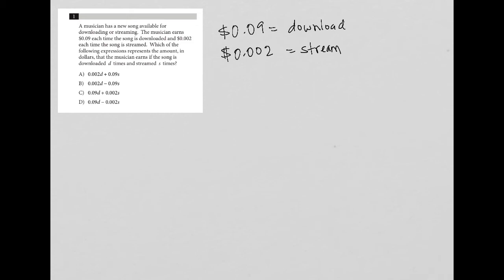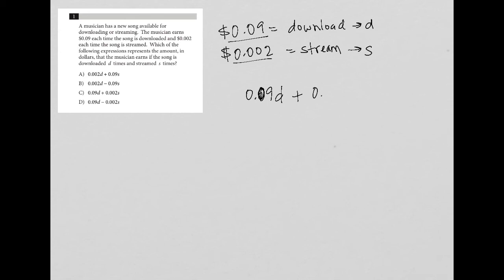Well, if download represents d and stream represents s, then we know based upon the dollar amounts provided there's going to be nine cents times the number of downloads plus this 0.002 times the number of streams. So we're going to add those together to find our total that the musician earns.